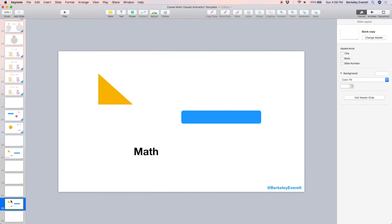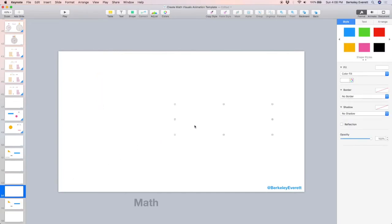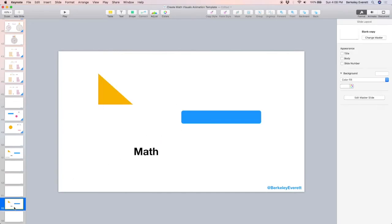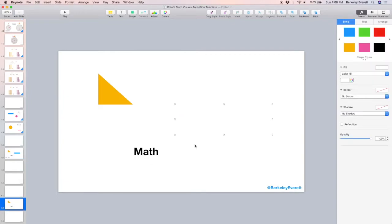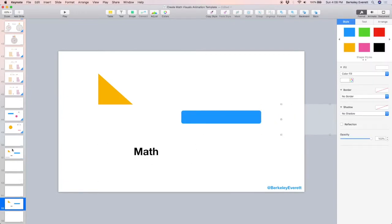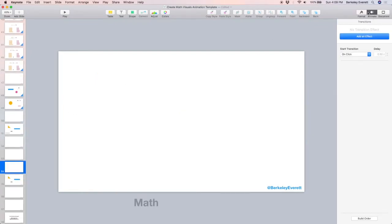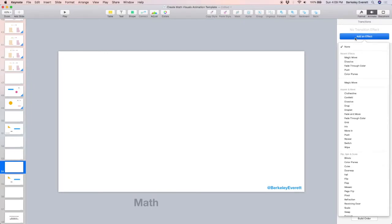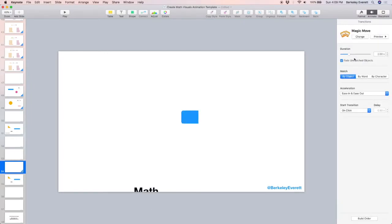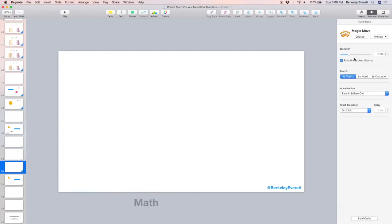So on the second slide, I'm going to need a copy of that white rectangle. So I'm going to paste it, and I'm going to move it off screen. Then let's go back to the first slide, go up to animate, add magic move, and there we go.